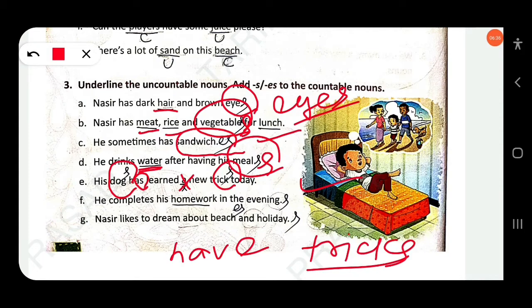He completes his homework in the evening. 'Homework' is uncountable. 'Evening' is countable — add -s: 'evenings'.